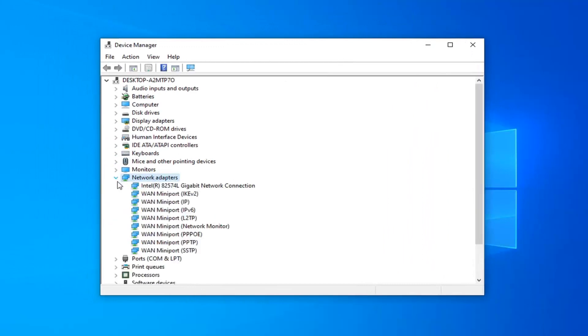Now in your case, there should be something that says Realtek PCIe GPE family controller. Again, I'll have that up on the screen in the video, but make sure you locate that one here and just right click on it and then select properties.